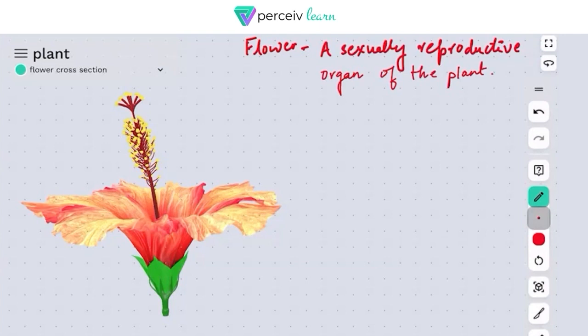A flower typically has four different types, or four different parts. We will be discussing each of the parts in detail. I will just first label the parts in the overview section, and then we will be dealing with each of the parts in detail individually.